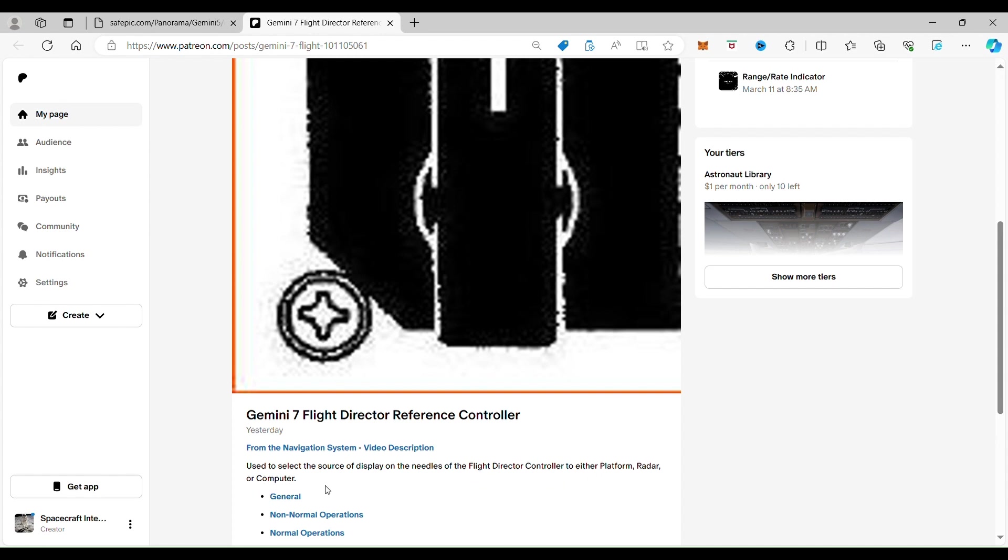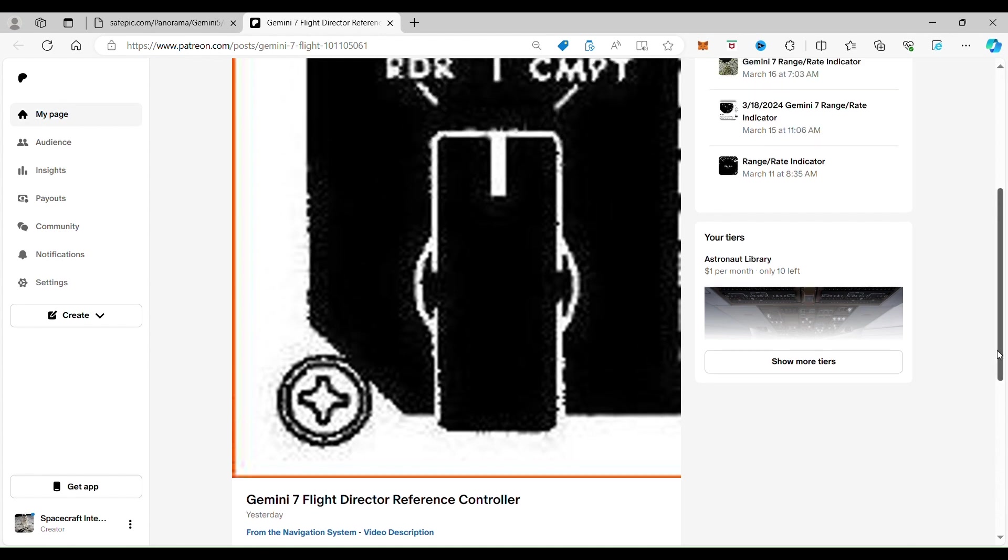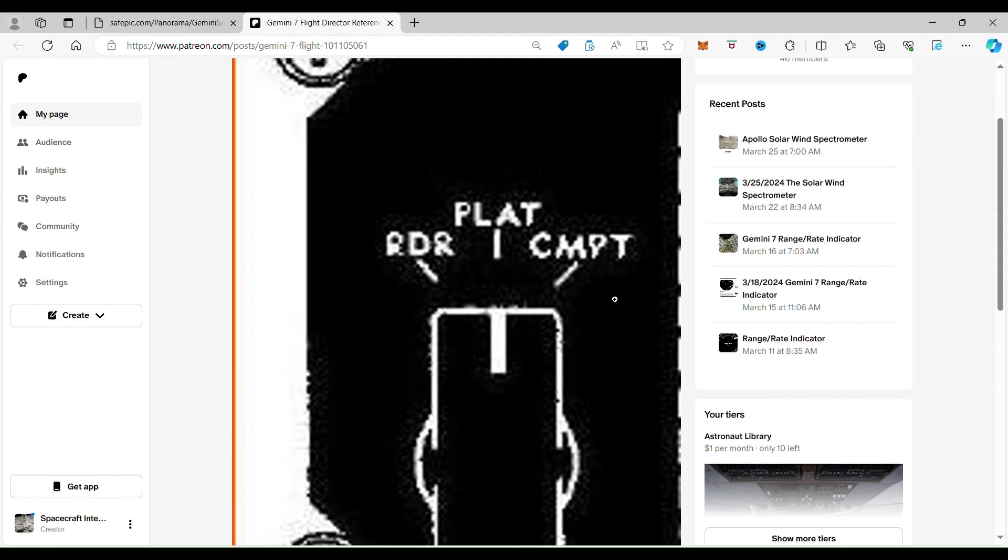Now if you are selecting the flight director or the platform of the flight director controller, that is basically going to tell the computer. It's sort of like using the map on your car that will show you where you are going on what streets.